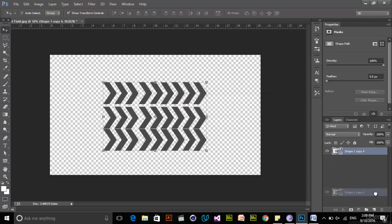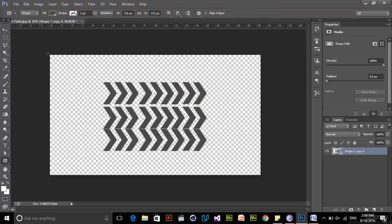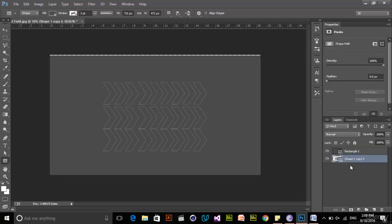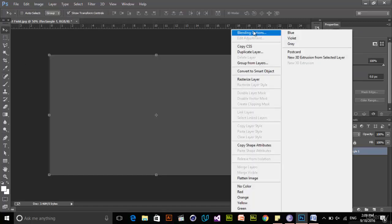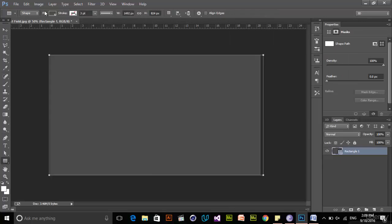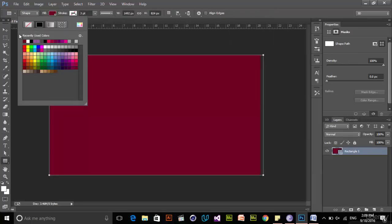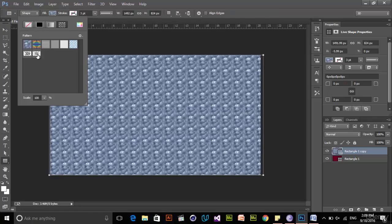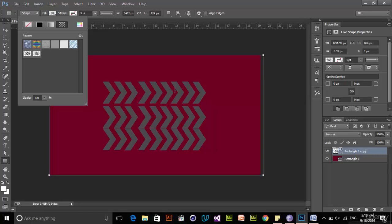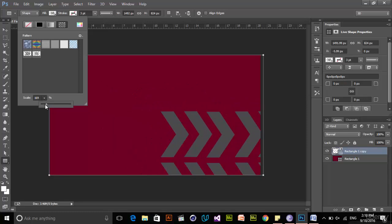Now if I create another rectangle for my background — maybe this is my actual background — and change the color to something dark, I can duplicate that. In the Fill dialog I can choose Patterns. Once I go to Patterns, my custom pattern is available. I can click on it and change the scale of the pattern as needed.